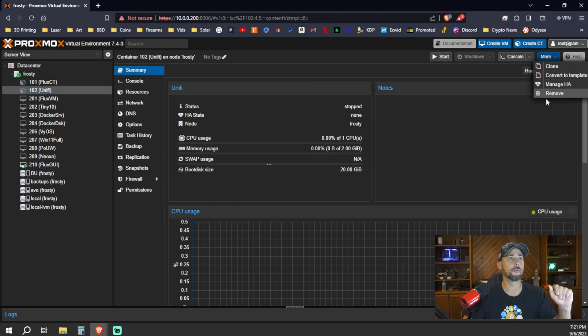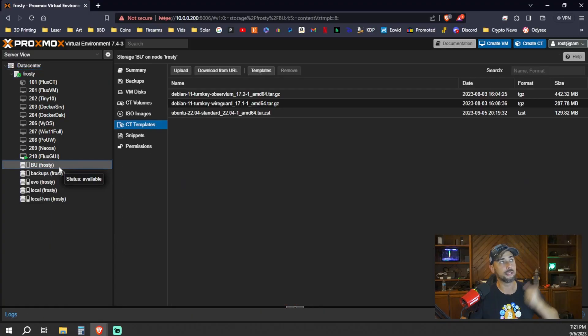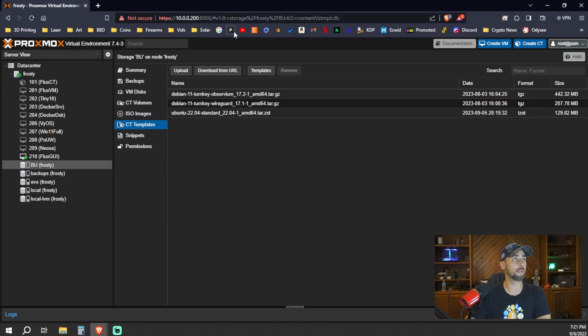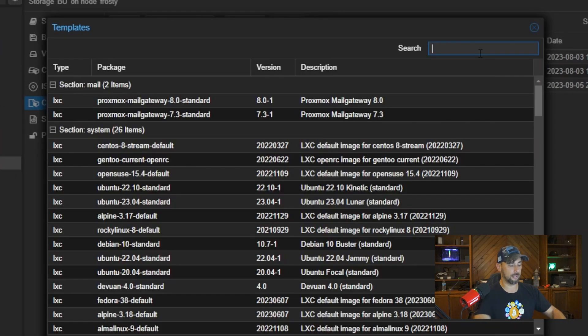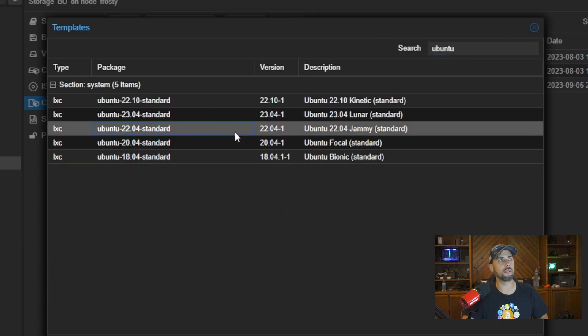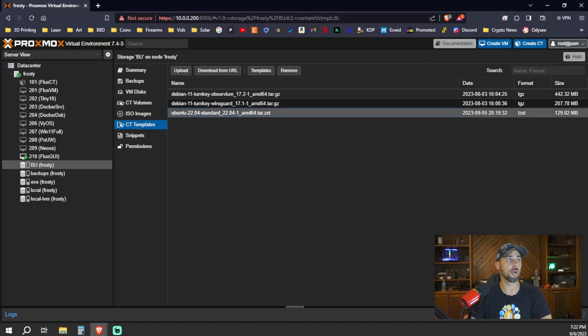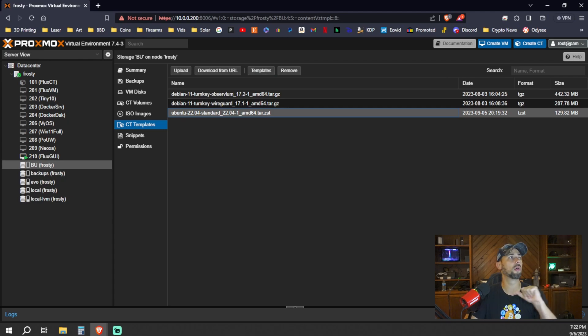We're actually going to go through and remove that now so that we can build it from scratch together. First things first, you're going to need an Ubuntu template for your container, your LXC. You can do that by going to any of the volumes where you store your Linux templates, go to templates and Ubuntu, and download any of them. I think 22.04 and 18.04 are confirmed compatible. I don't know about 23.04 - that's not one of the LTS versions, long-term service channel versions. So I've got 22.04, which I know works.